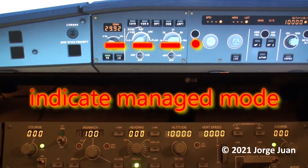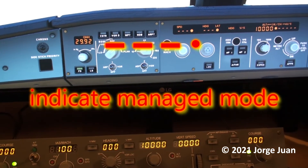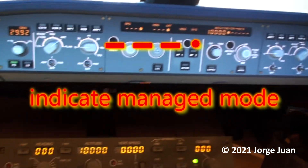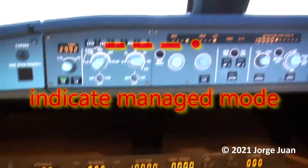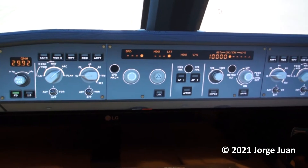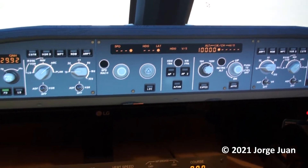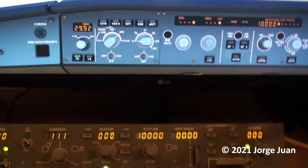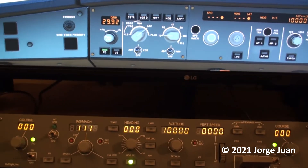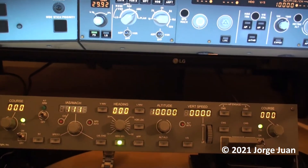Now you can see that speed and heading are in managed mode, so nothing is displayed. But the MCP displays numbers that I can turn, though nothing happens since we're in managed mode and the flight computer is controlling that.